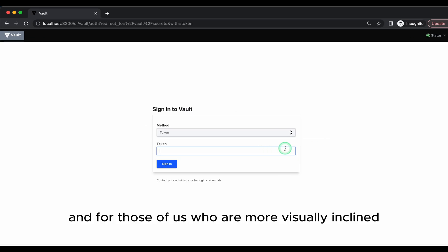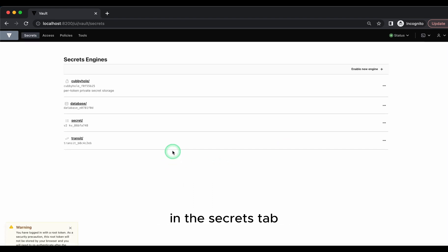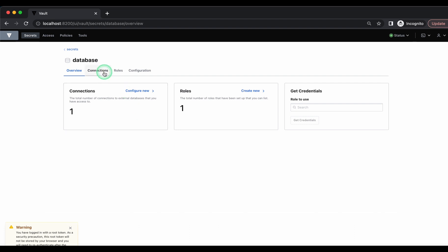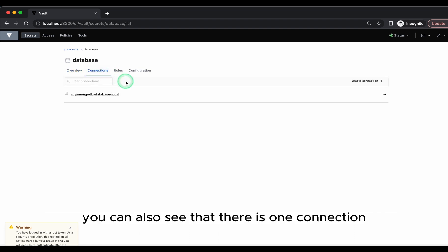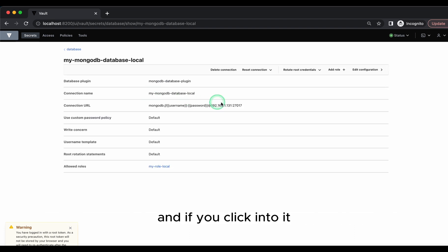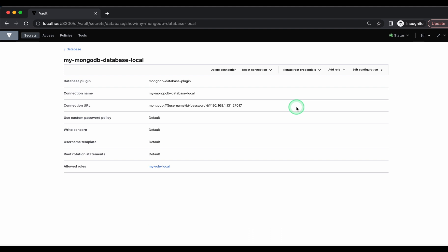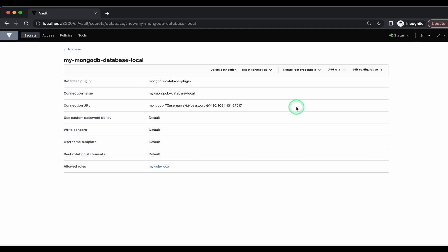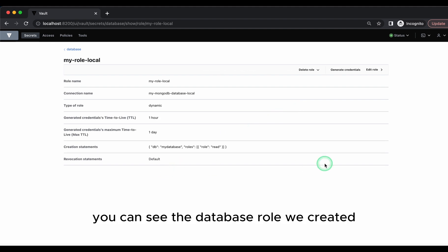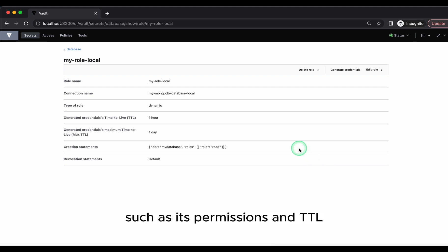To summarize, and for those of us who are more visually inclined, let's log into the vault UI. In the secrets tab, you can see that the database secrets engine is enabled. You can also see that there is one connection and if you click into it, this is the connection my-mongo-database-local, the one that we created with the CLI. And at the bottom, you can see the database role we created called my-role-local. And if you click into it, you can see the config for the role such as its permissions and TTL.